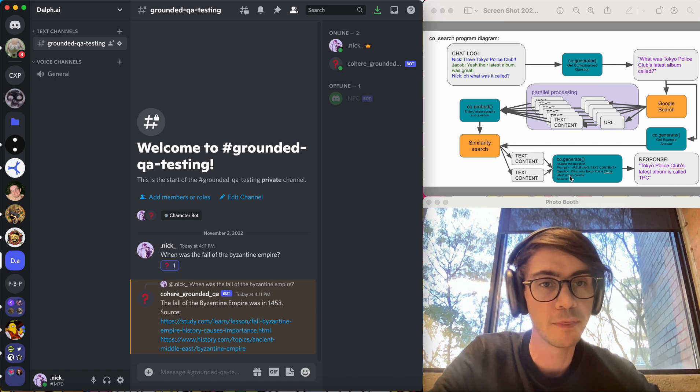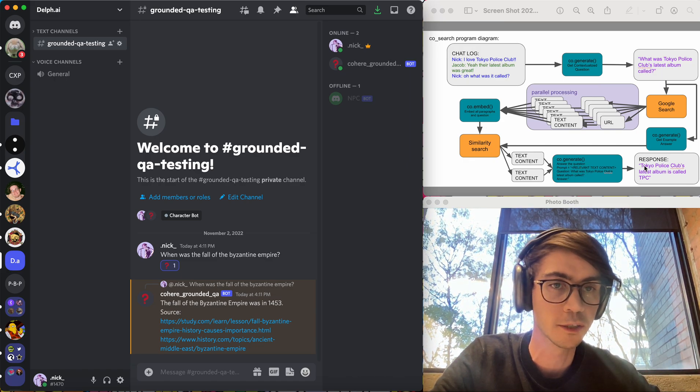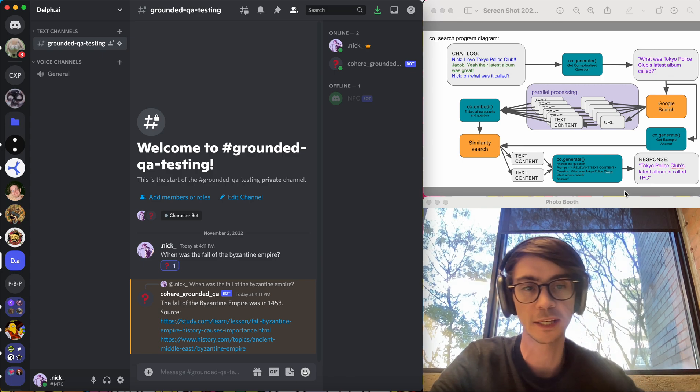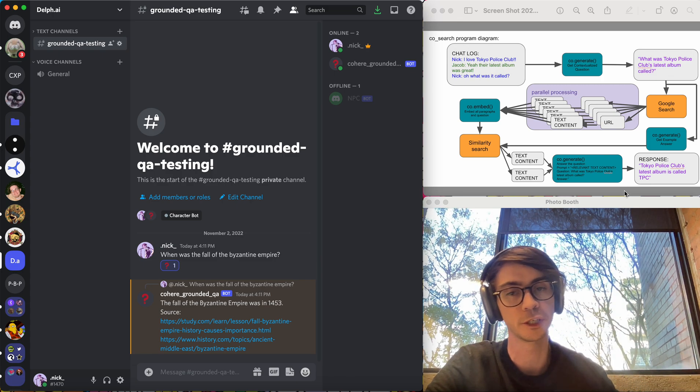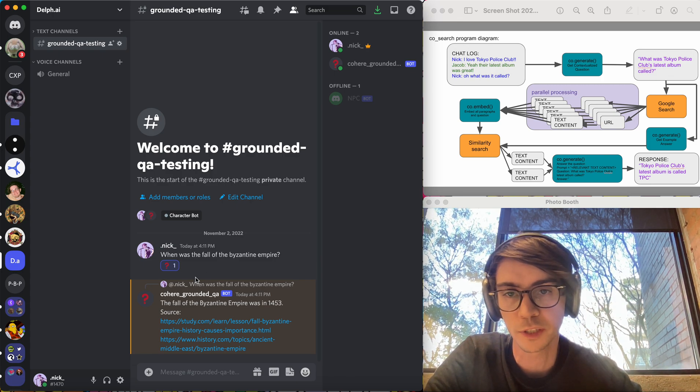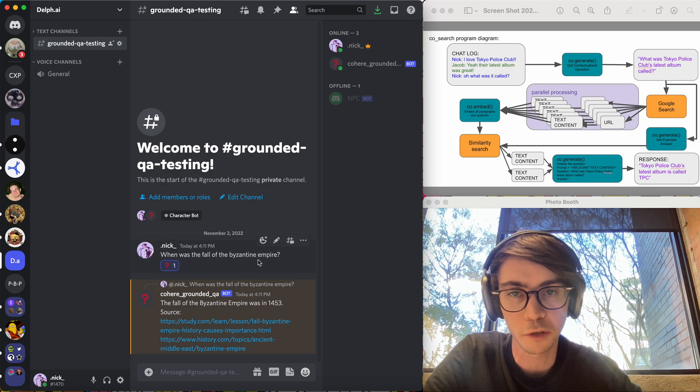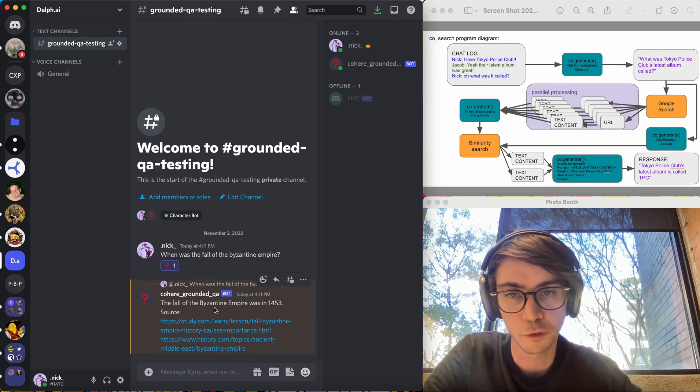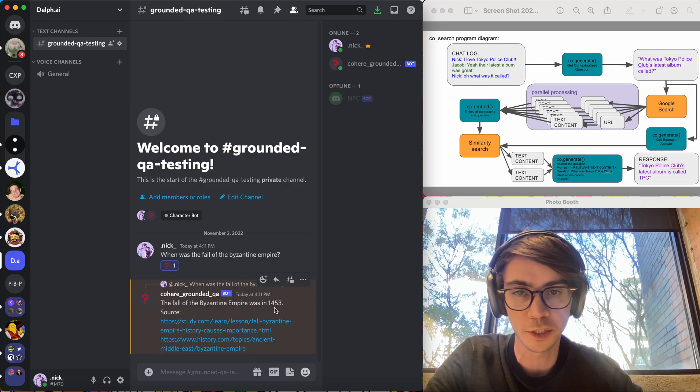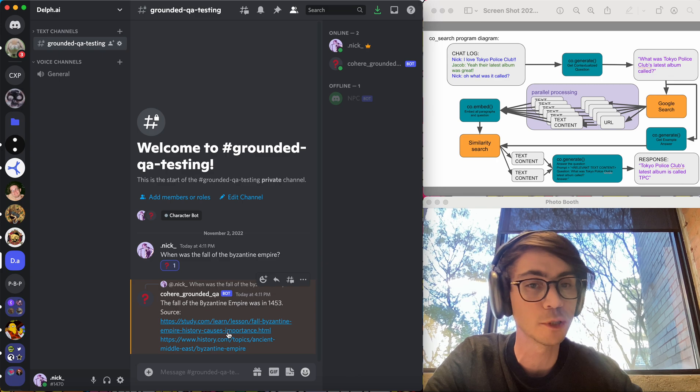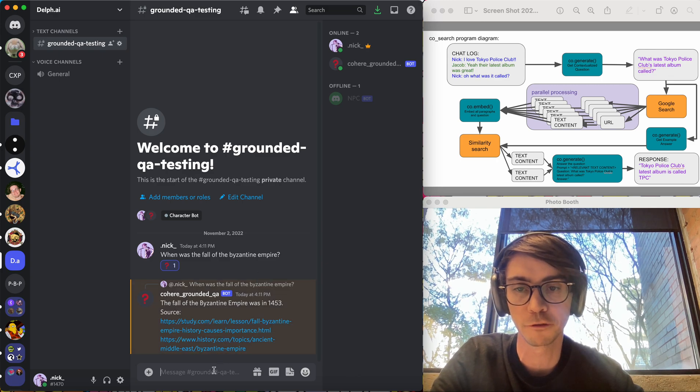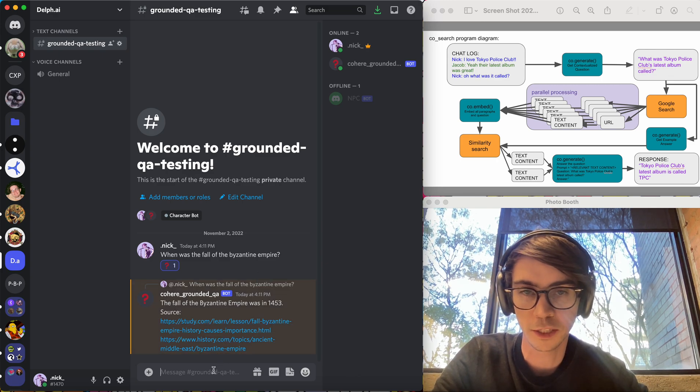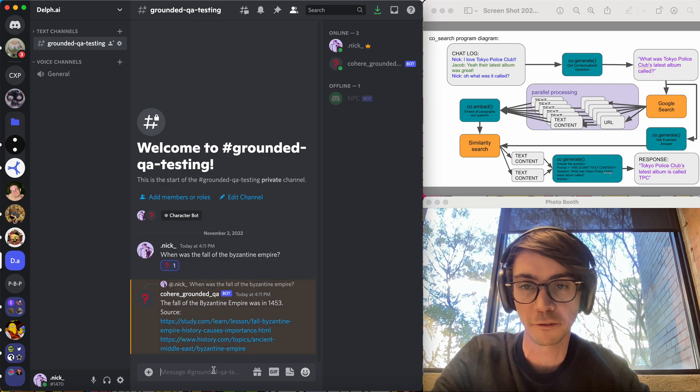And then it uses generate to finally synthesize that relevant information into a conversational answer. So here I've said, when was the fall of the Byzantine Empire? It says the fall of the Byzantine Empire was in 1453 and here are the websites that it pulled that information from.